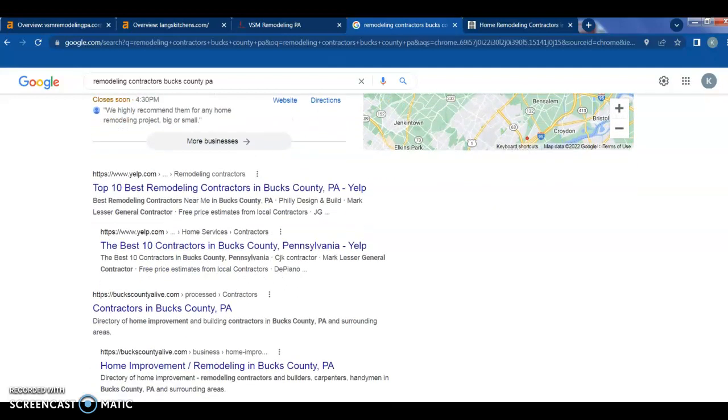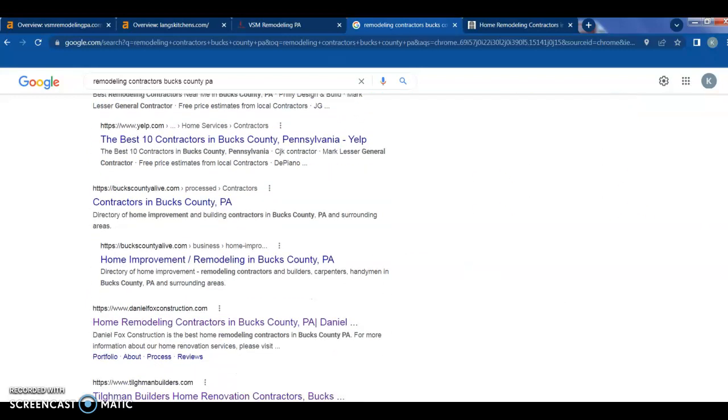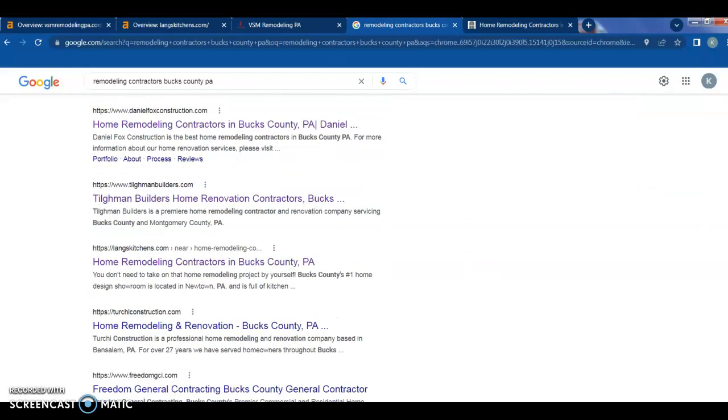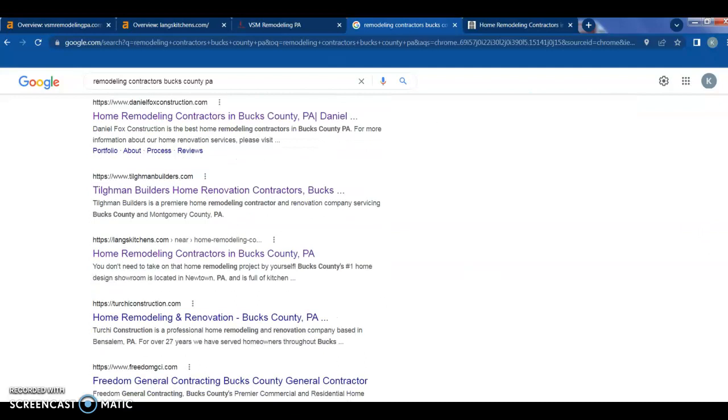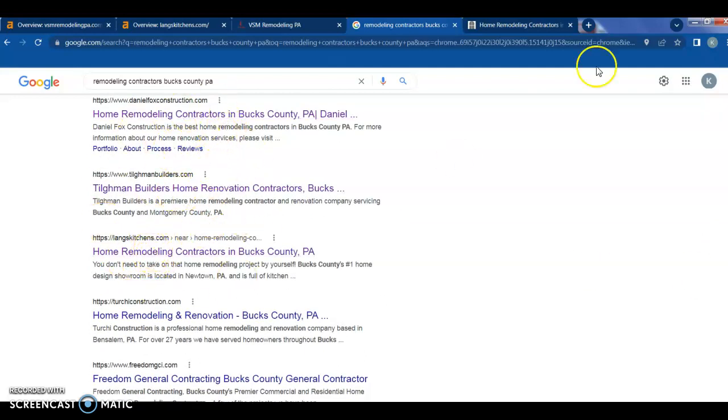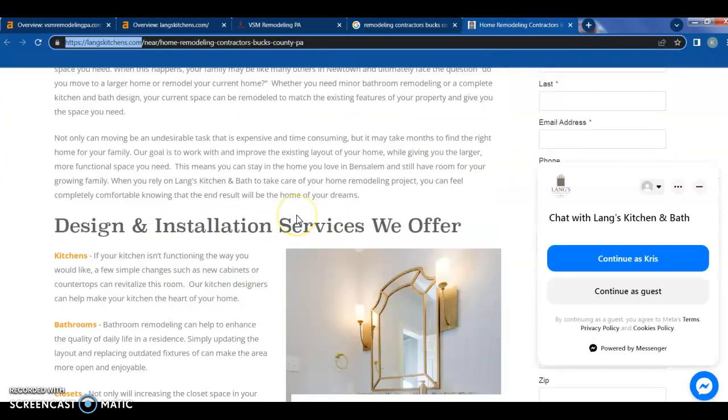The next is just your companies that are ranking organically. Here you have your Yelps, your newspaper. Okay, so here are some that are ranking organically, so they're not paying for these ads. So I just brought up Lang's Kitchen here. I think I have them here. Yep, this is their webpage.